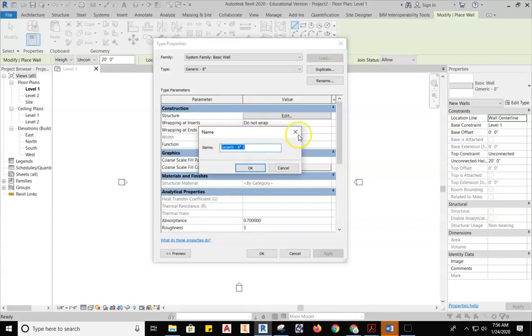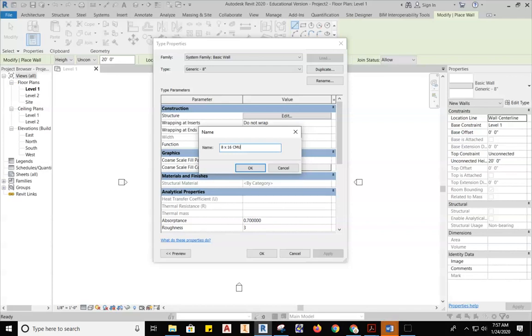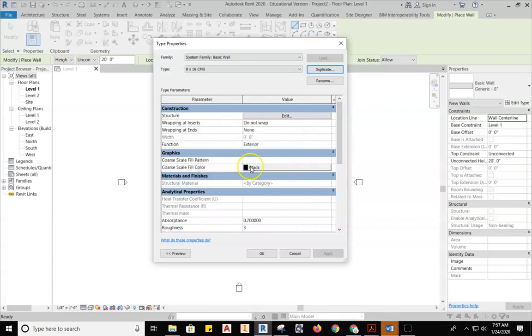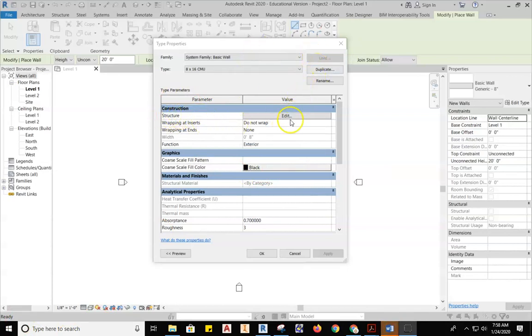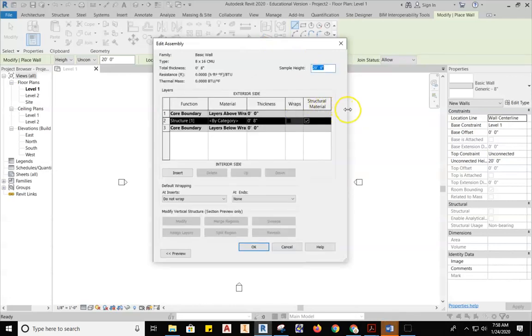Once you hit Duplicate, we're going to rename this right now. When you highlight this, we're going to rename it the material that we're using to build the wall. So this is going to be an 8 by 16, and X means by in the construction industry. And we're not going to call it a cinder block. We are going to call it a CMU. Now that is Concrete Masonry Unit. There's going to be a ton of abbreviations that you're going to see and hear and use. You're just going to get used to it. So 8 by 16 CMU, I'm going to hit OK. Now when we jump into the next thing, we're going to start working our way down from the top, Structure, Edit.